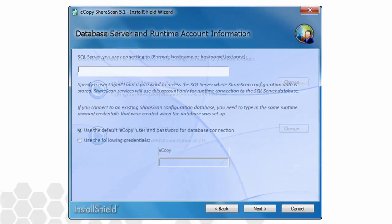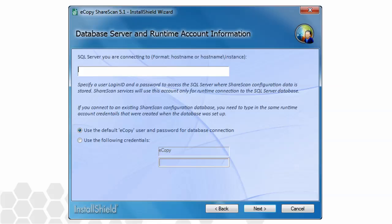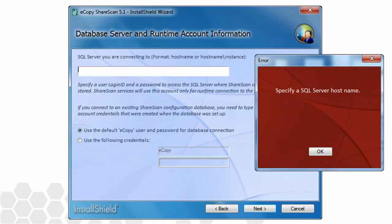We're then brought to the database server and runtime account information screen. This screen will only appear during custom installs as we've told the installer to bypass loading SQL. So instead, we must provide the connection information so that this ShareScan manager can attach to the database to acquire its configuration information. As it states, use the hostname slash instance format when specifying the SQL server. If you neglect to enter the information and attempt to move forward with the wizard, you'll see an error message similar to this one.